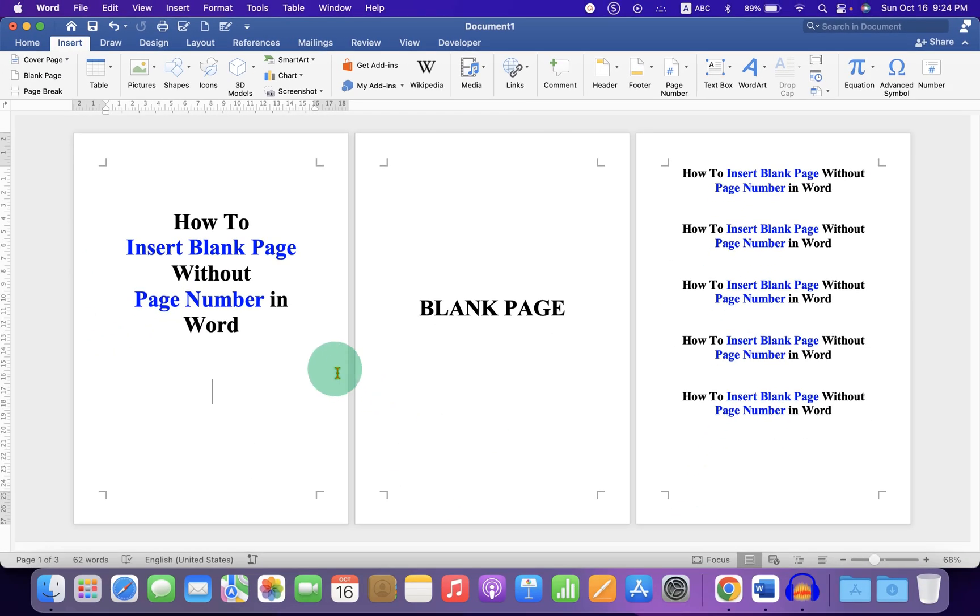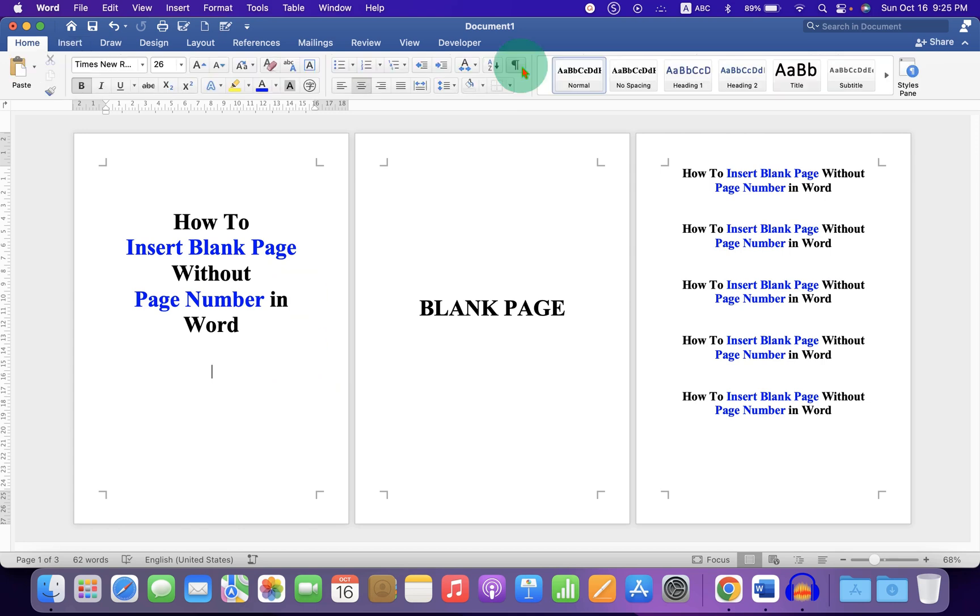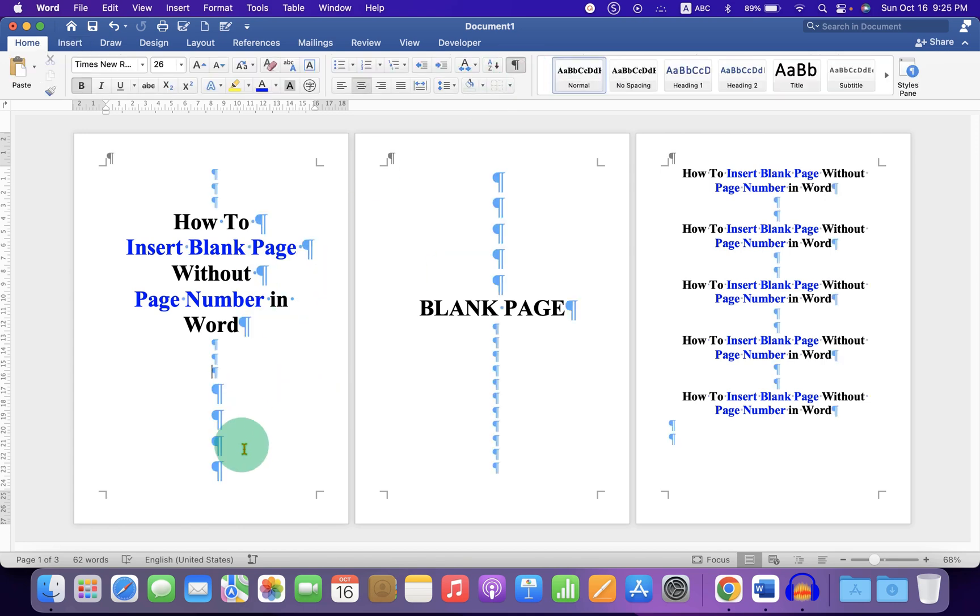First, we need to insert the section breaks. Click the pilcrow icon to show the formatting marks. Now, click on the first page at the bottom and go to the Layout tab.